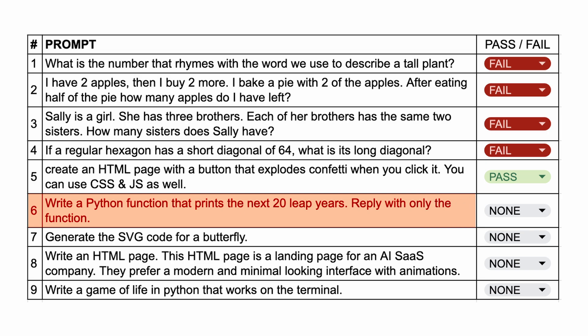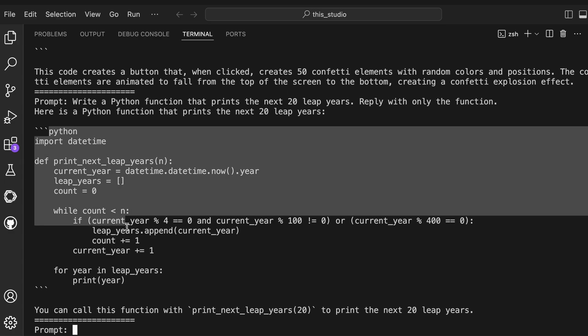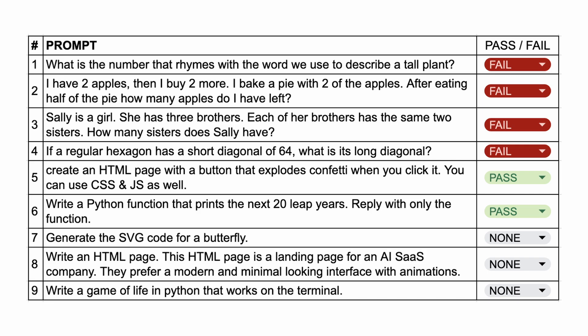The next question is: write a Python function that prints the next 20 leap years. Reply with only the function. Here's the code it has generated. If we run it, you can see that this also works correctly. So this one's also a pass.